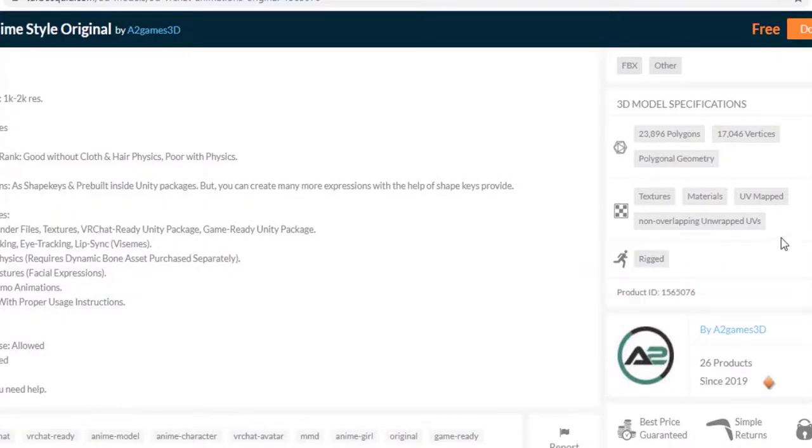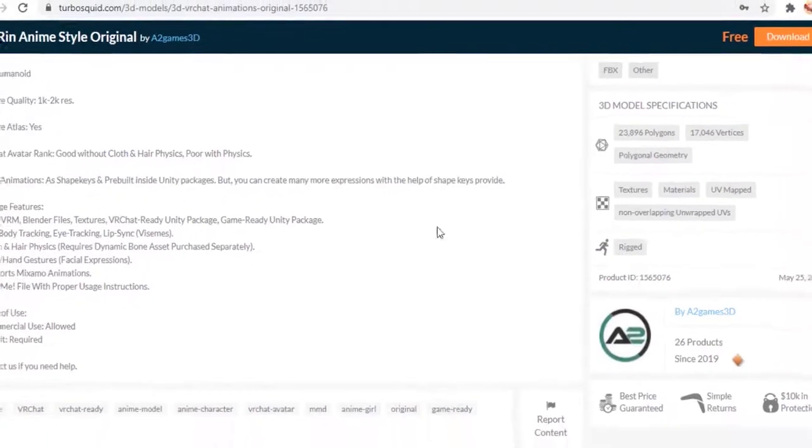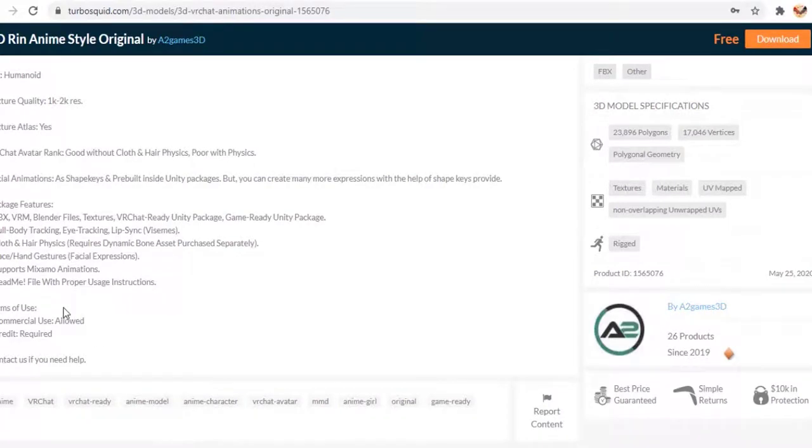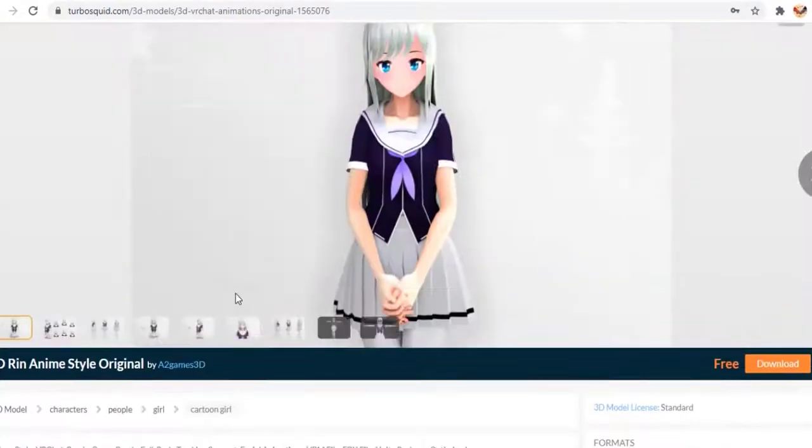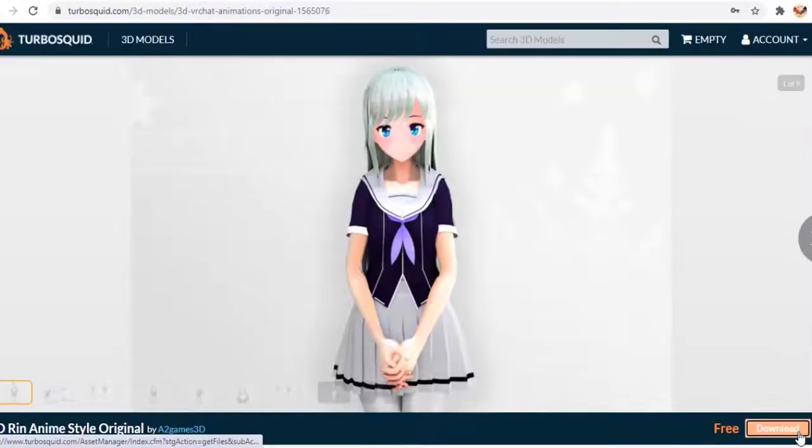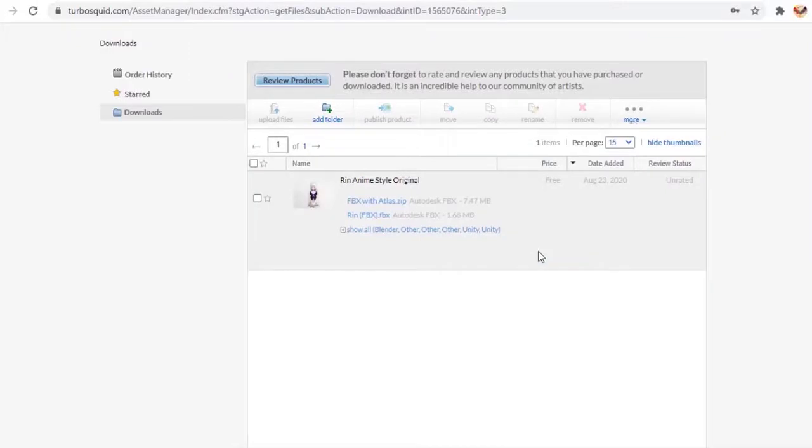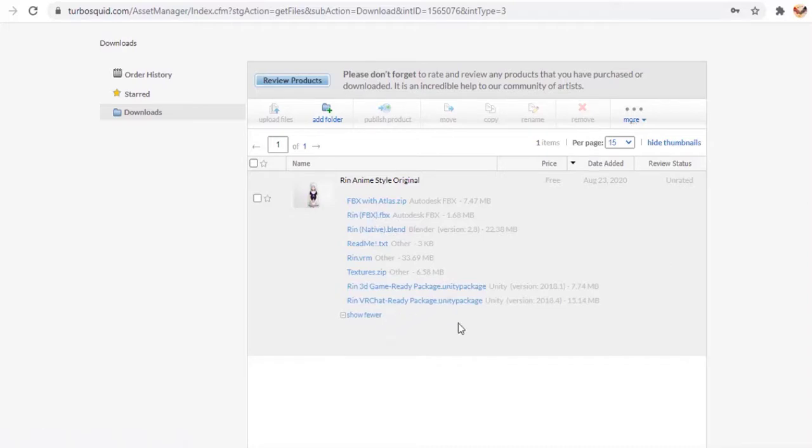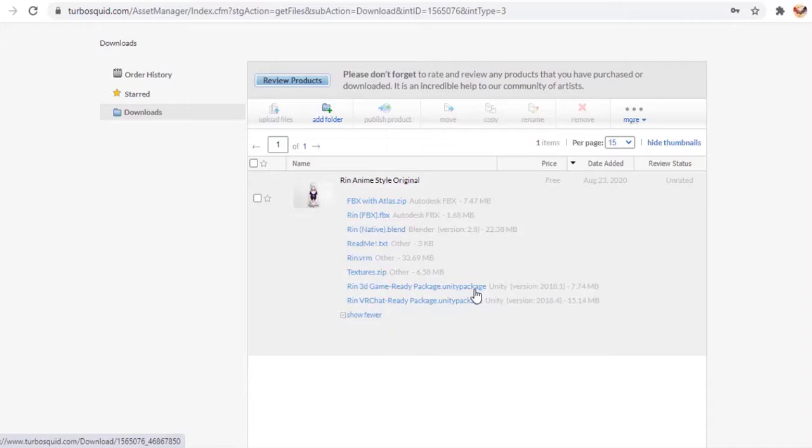So let's download it and check whether the texture and materials are working all right or not. Click on the download button. There is a download store where all your downloaded assets will be added. I'll just download the Unity package file. Download the file for your prospective software - if you are working in Autodesk, please download the Atlas file, or if you are working in Maya or some other software, try to download your supported files. As we are working in Unity, I am going to download the Unity package plus the texture files.